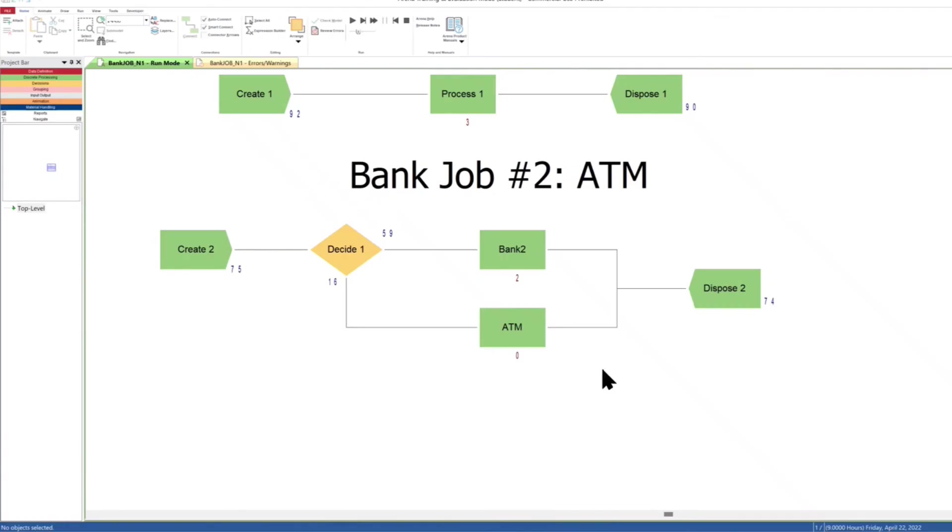That concludes our simulation, the bank job today. Thank you for watching. I hope to see you next time. Bye.